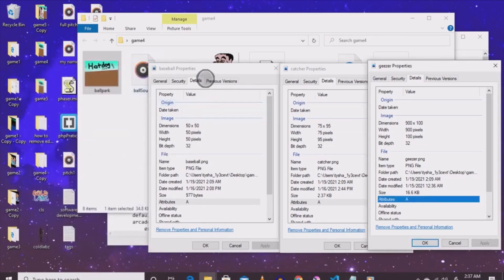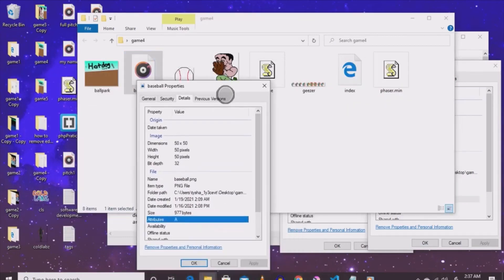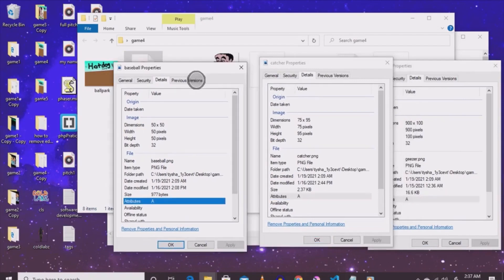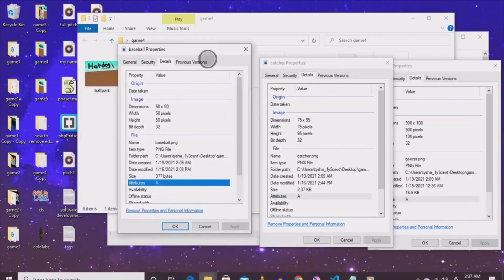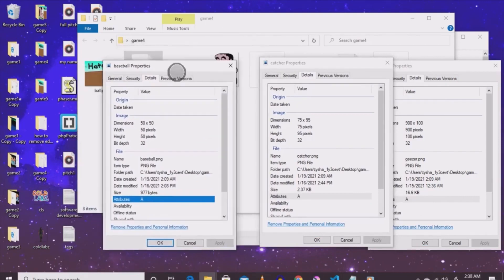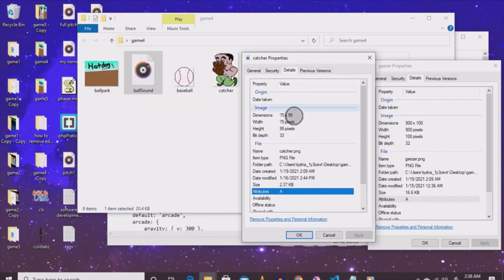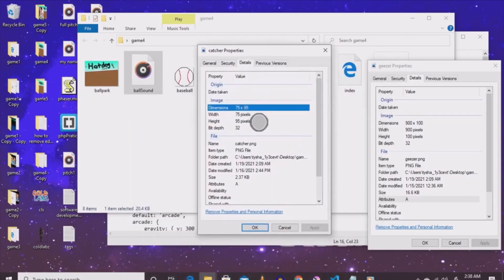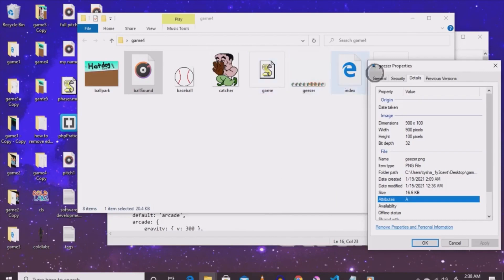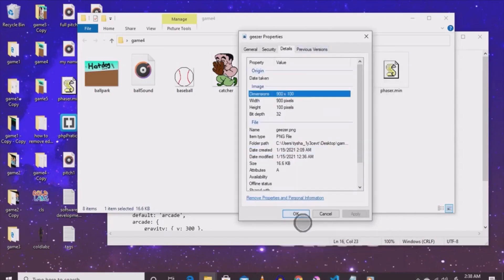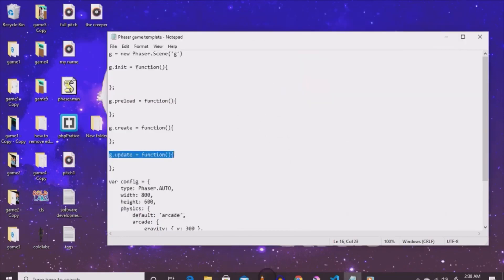We got the ball sound - honestly I made it with my mouth using a couple of different software. You can actually add soundtracks and sound to the video game. The baseball size is 50 by 50 - width is 50, height is 50. The catcher's dimension is 75 by 95. For the old man, I call him geezer - his width is 900 and his height is 100.